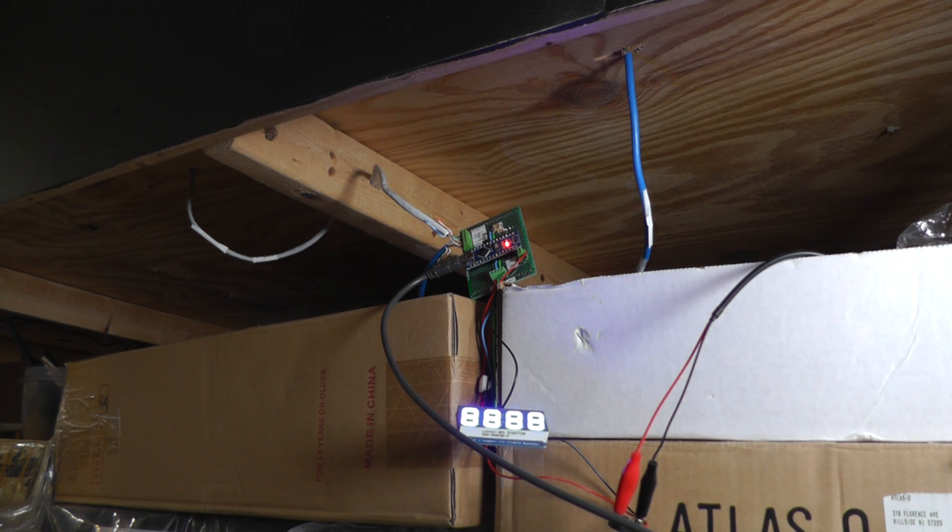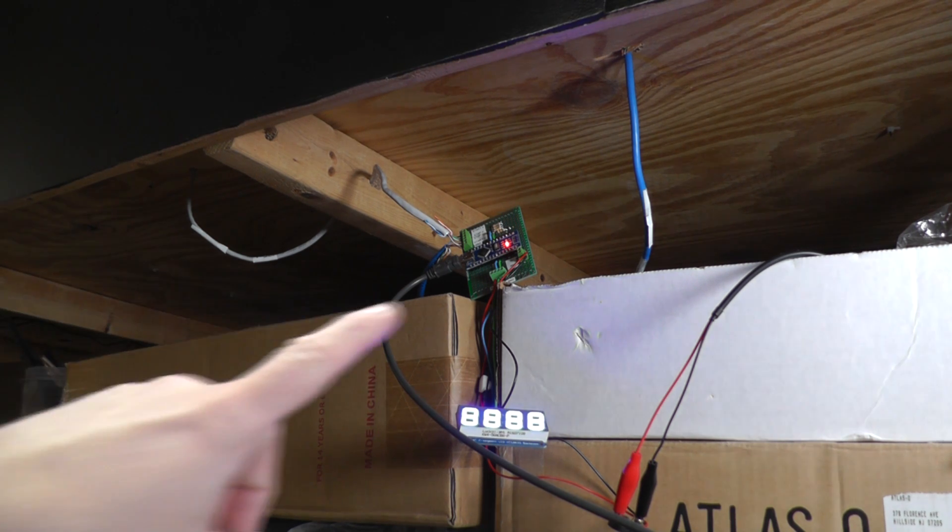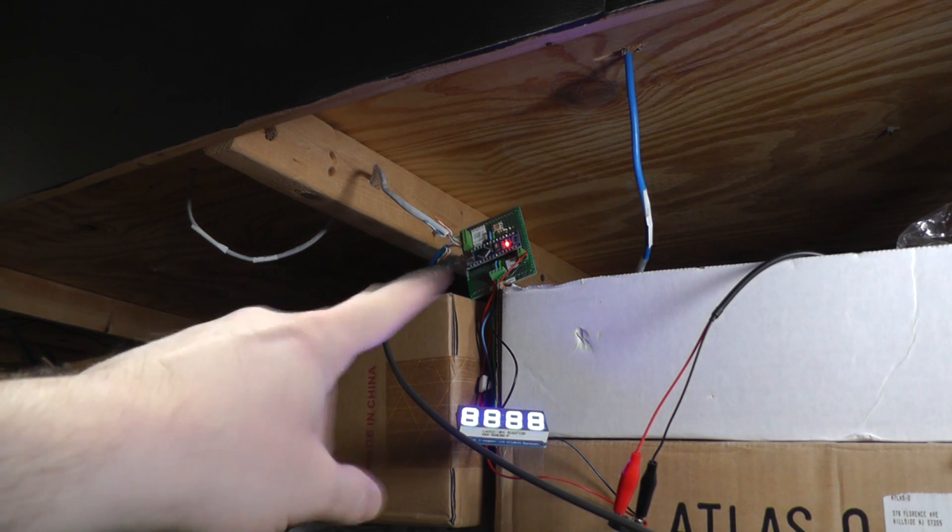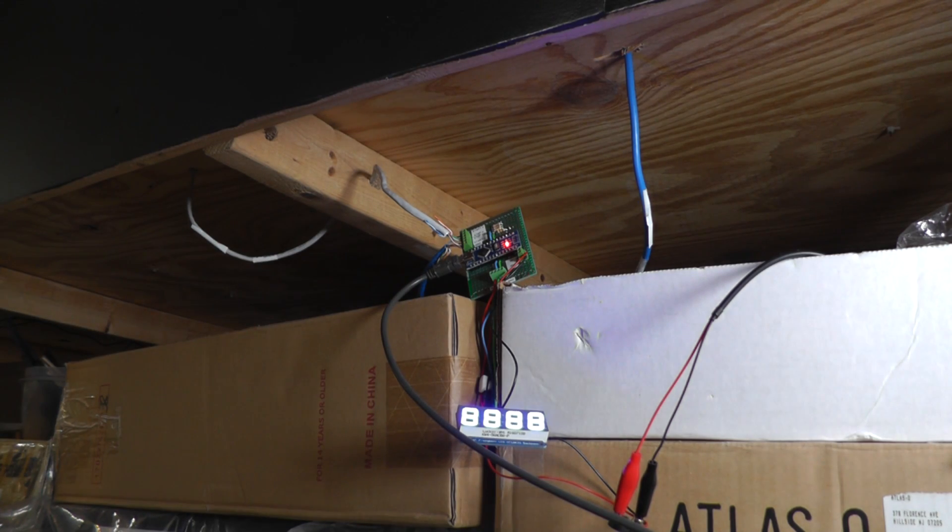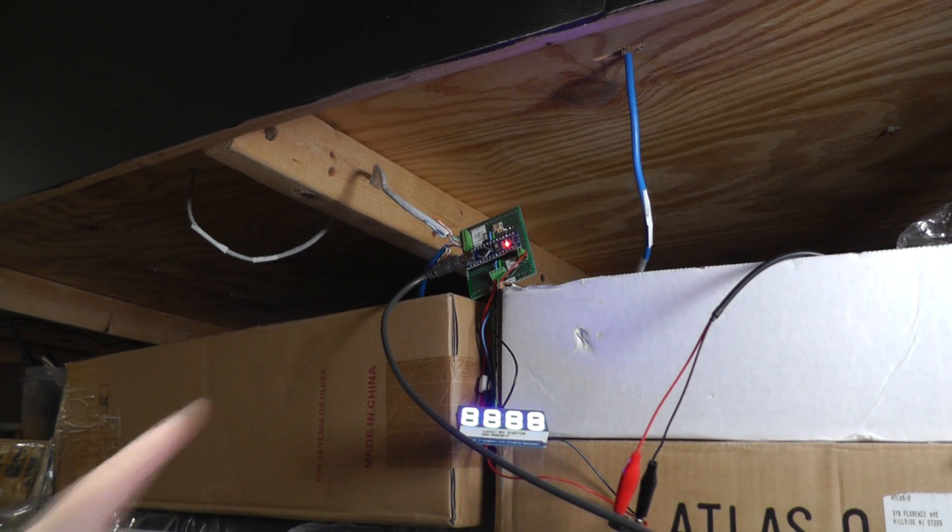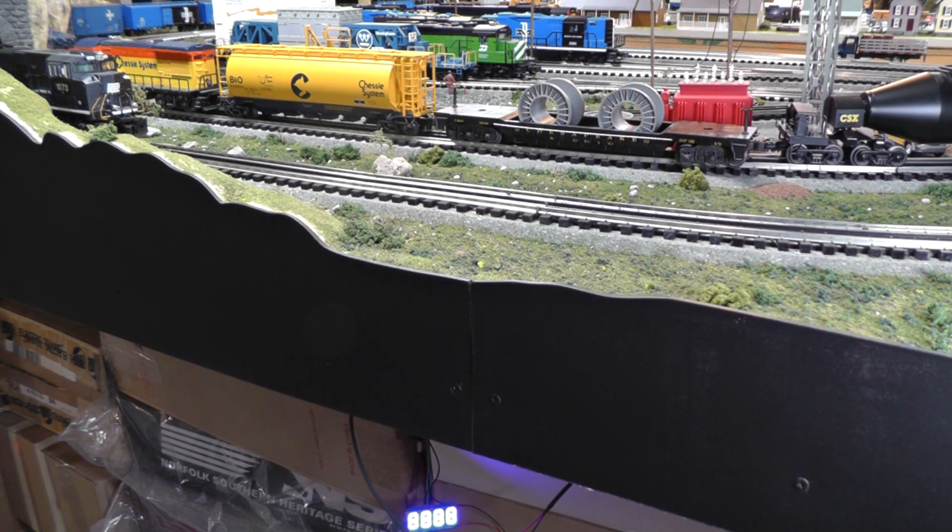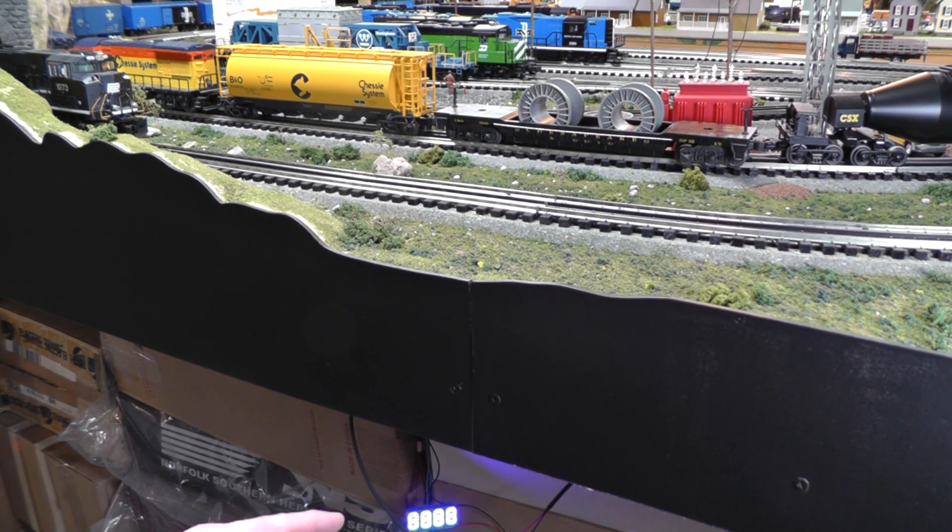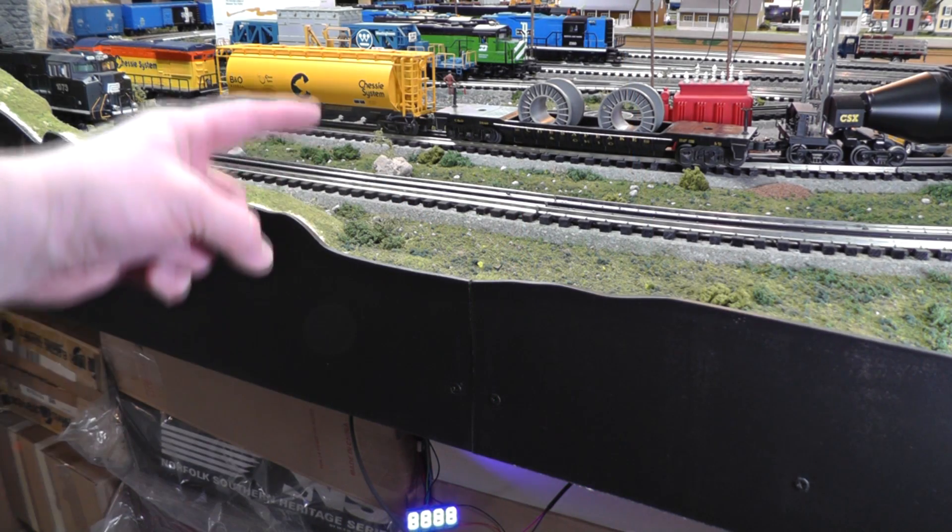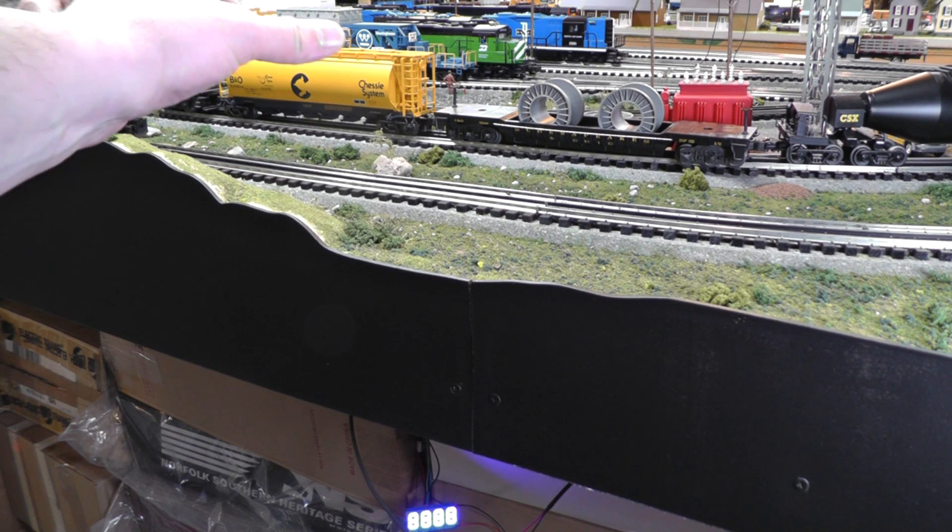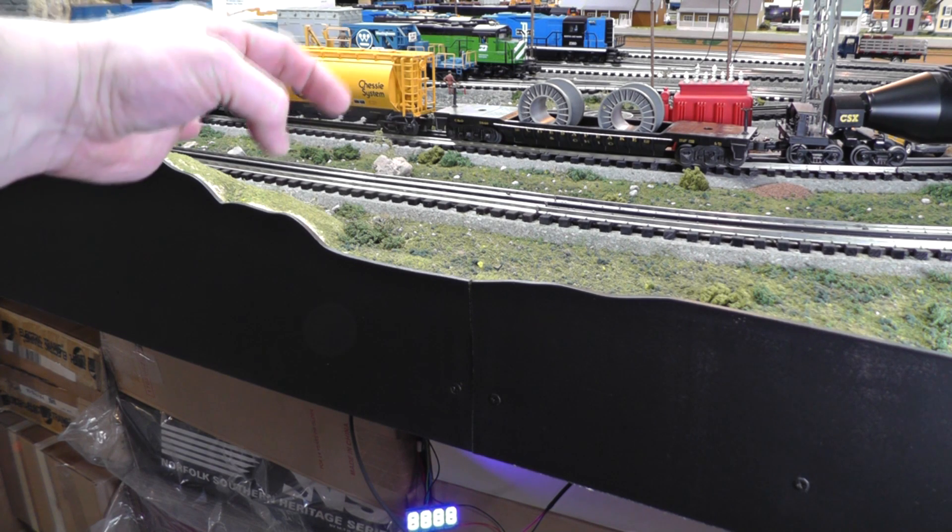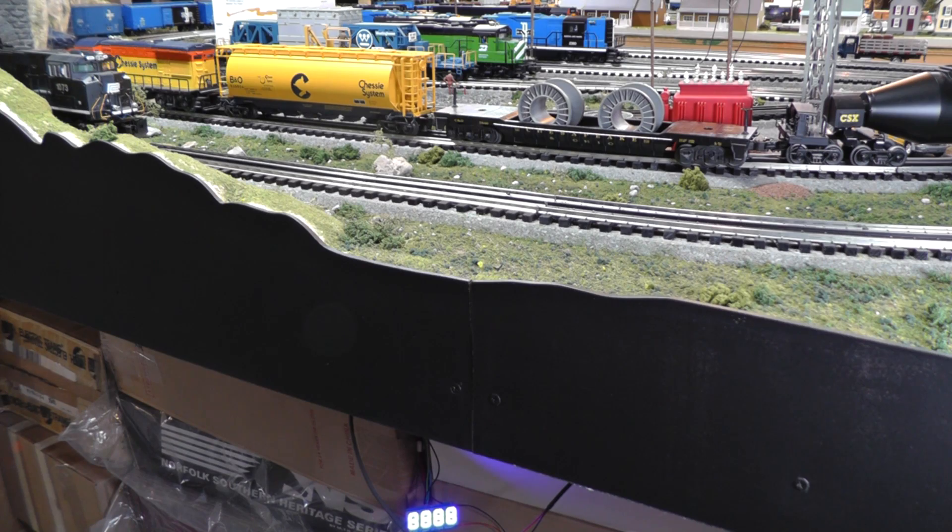So the next step of course is to create a 3D enclosure so I can take this board and mount it up underneath the layout and get it protected and out of the way here with all these wires. And of course the same with the display. Eventually I'll wire that up through here and design a little 3D billboard or some type of thing on the layout that it can display as the train passes by.